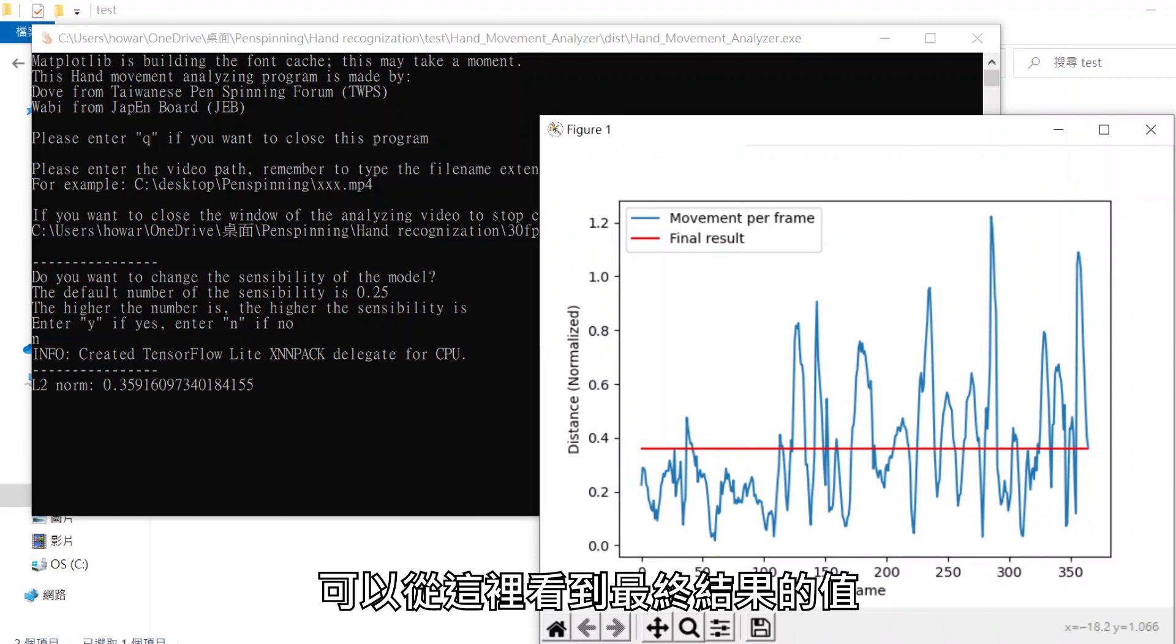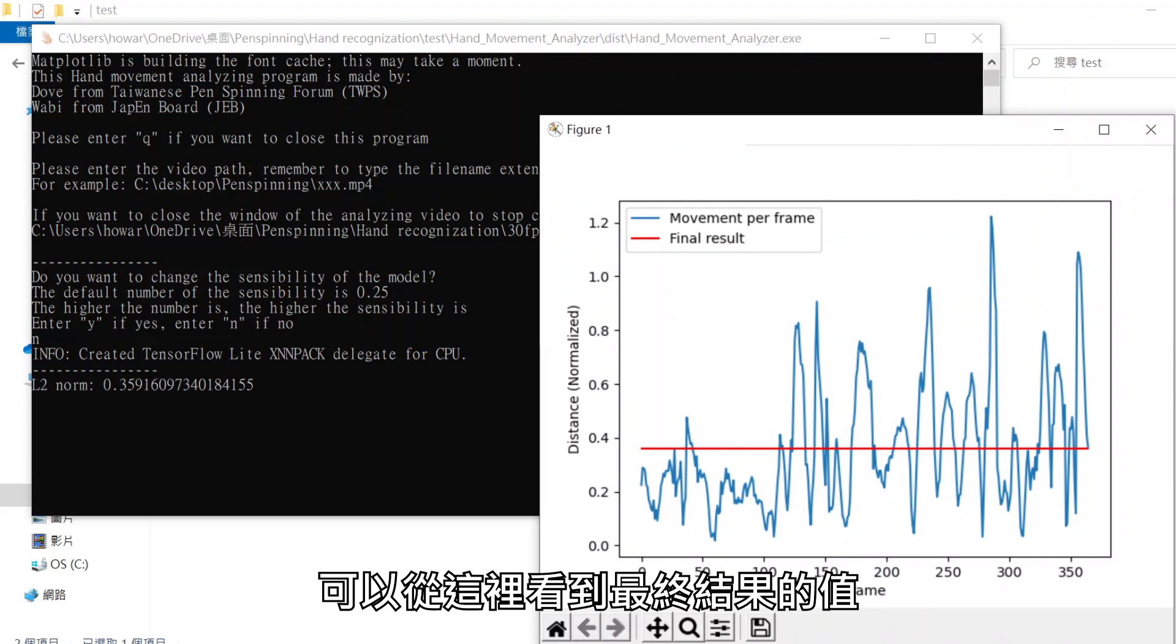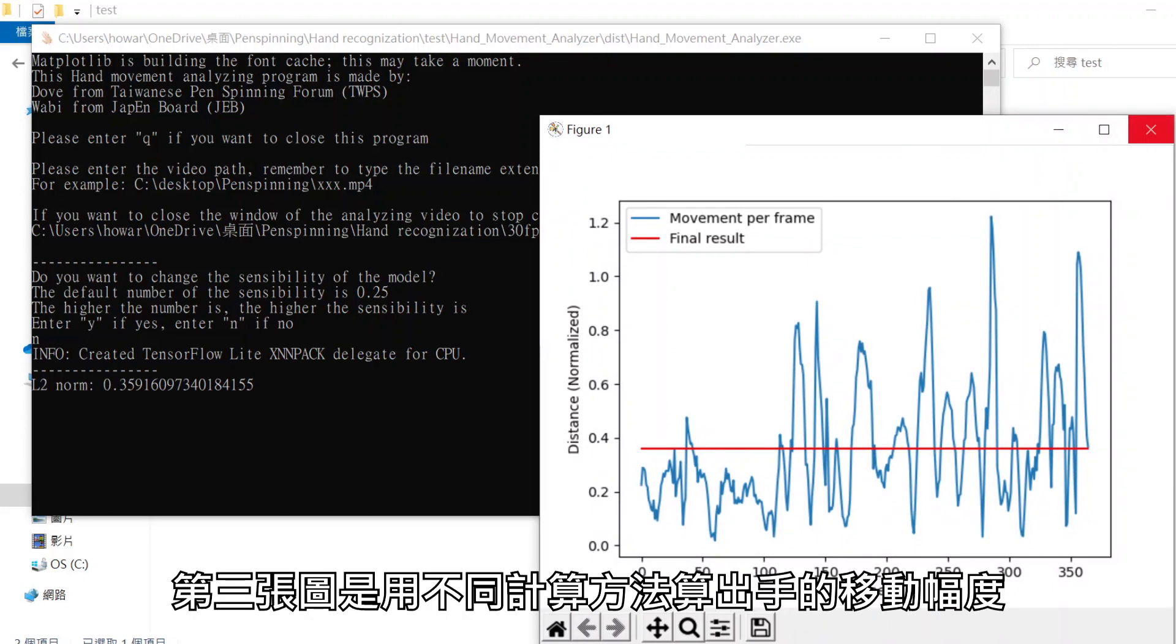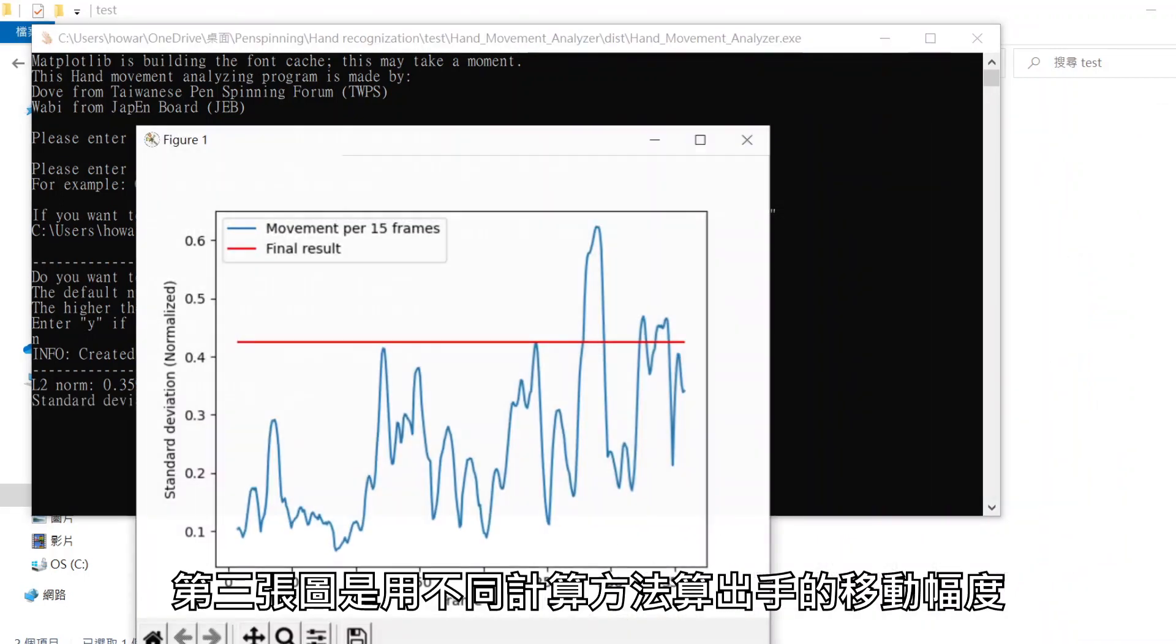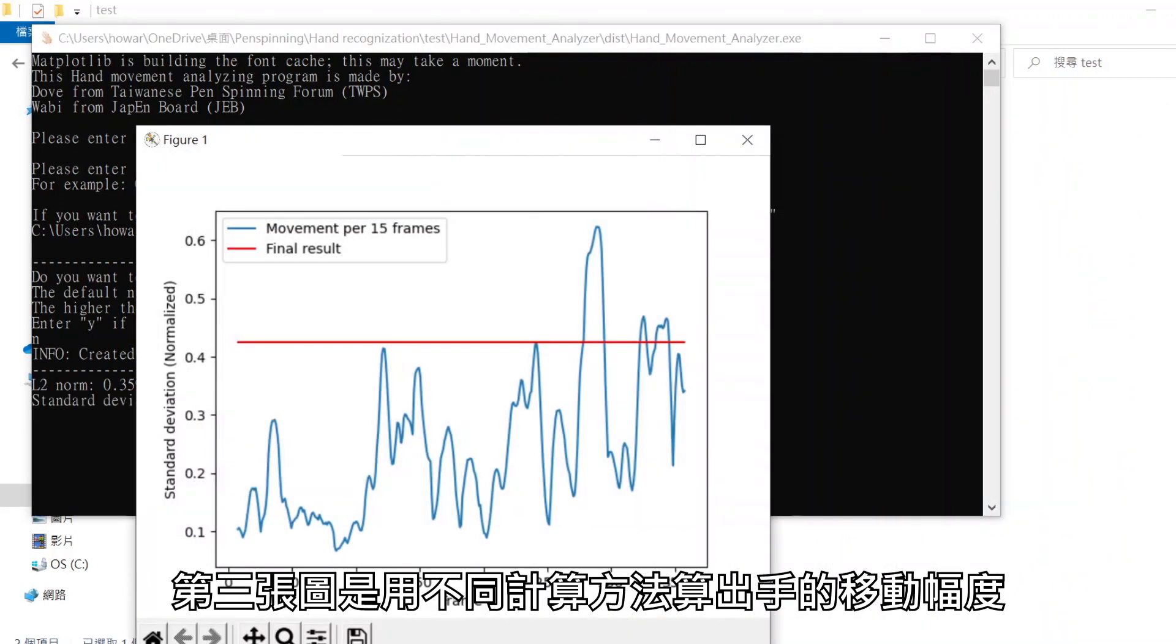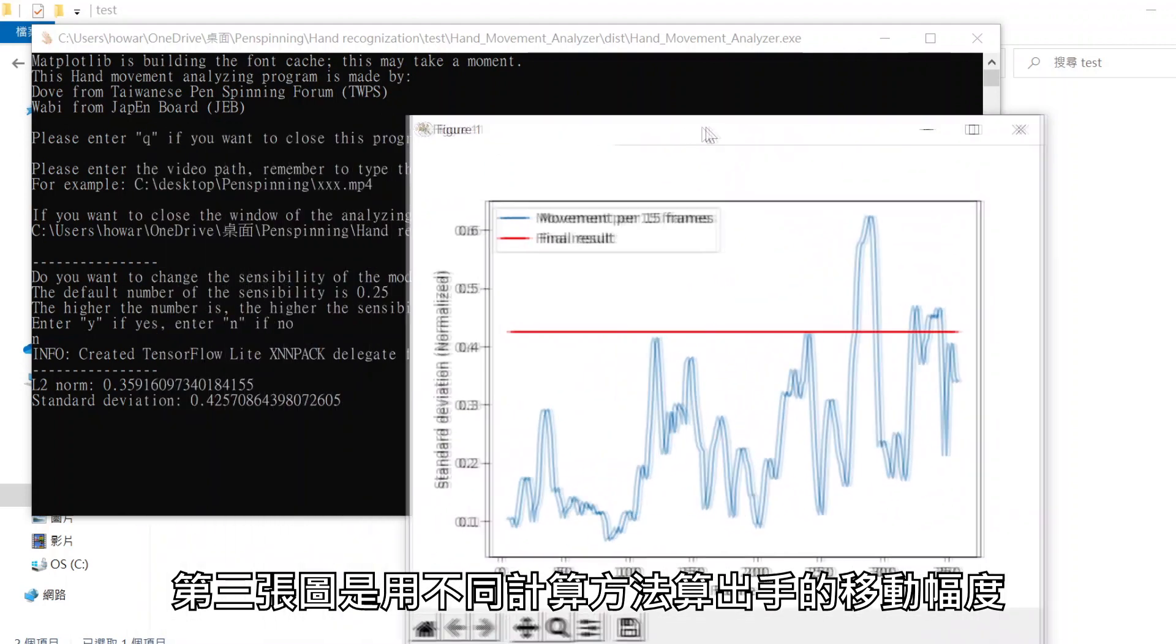You can see the value of the final result here. The third figure also shows how big the hand movement is, but in a different calculation method.